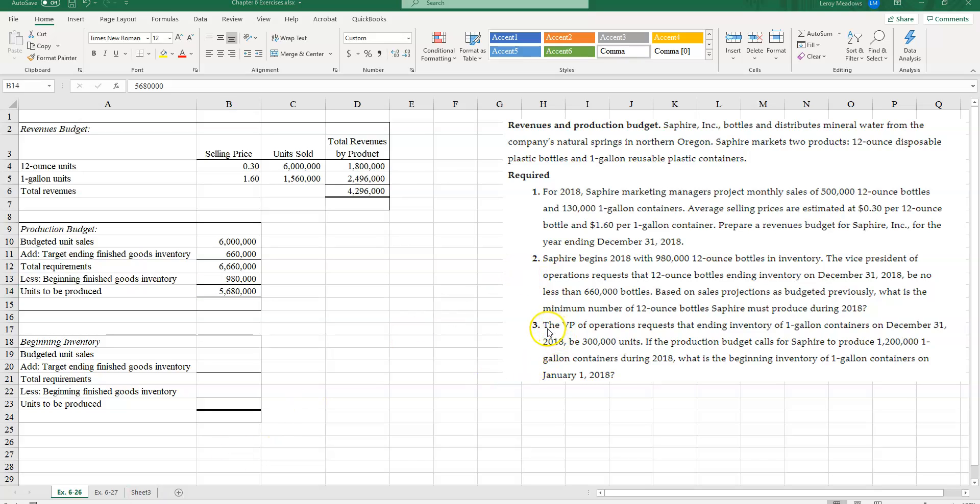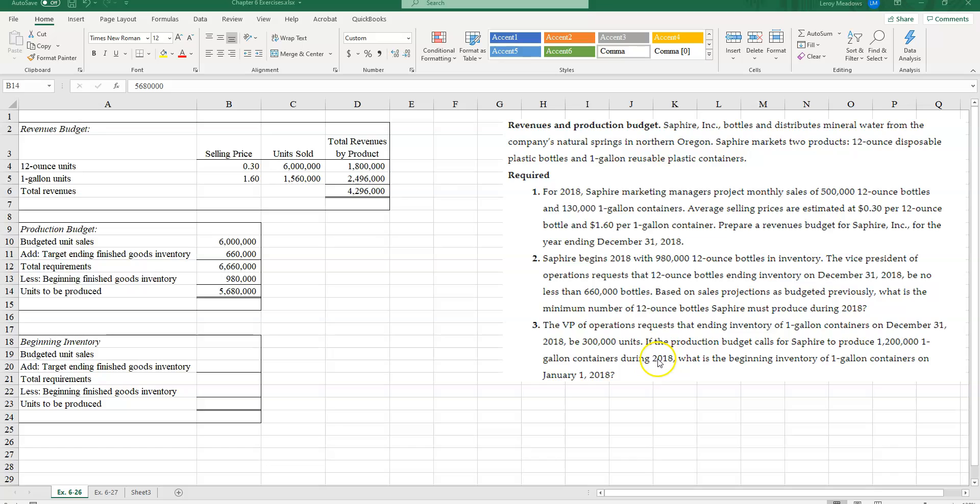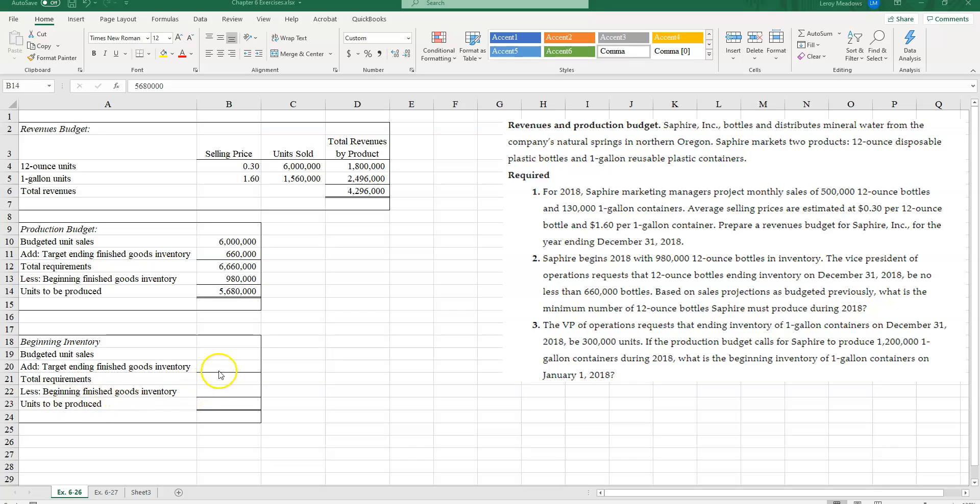Now let's look at requirement 3. The vice president of operations requests the ending inventory of one gallon containers on December 31st, 2018 be 300,000 units. If the production budget calls for Sapphire to produce 1,200,000 one gallon containers during 2018, what is beginning inventory of one gallon containers on January 1st, 2018? We can do the same format here. Take our budget unit sales plus the ending finished goods inventory gives us our total requirements. Subtract out our beginning finished goods inventory, and then units to produce is the total requirements minus beginning finished goods inventory. However, we're not asked for how many units to produce here. We're asked for our beginning finished goods inventory. So I can solve this one of two ways.